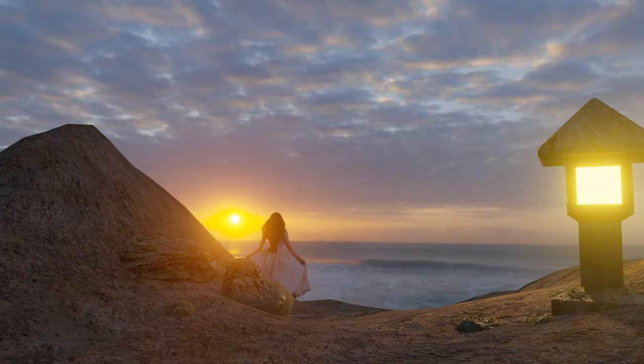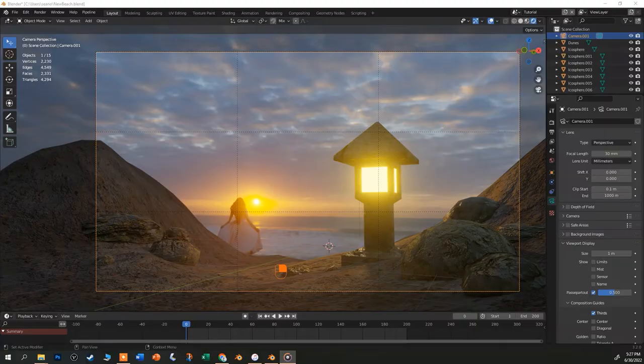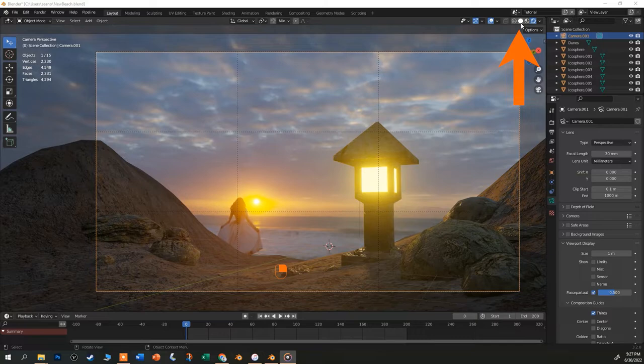If your computer is chugging, you can switch back to solid view to animate the camera, but if it can handle rendered view, go ahead and stay in that mode.